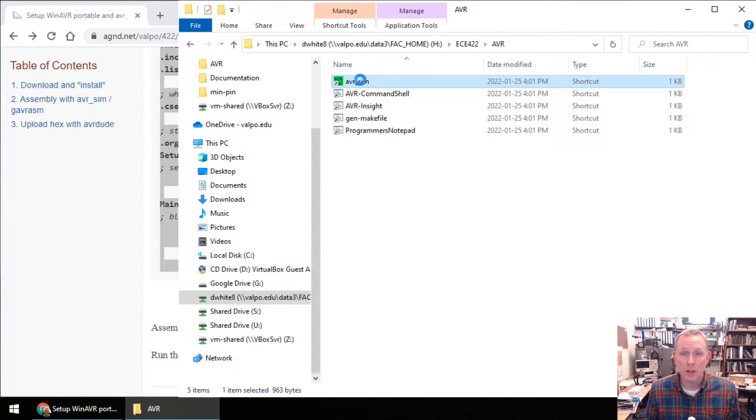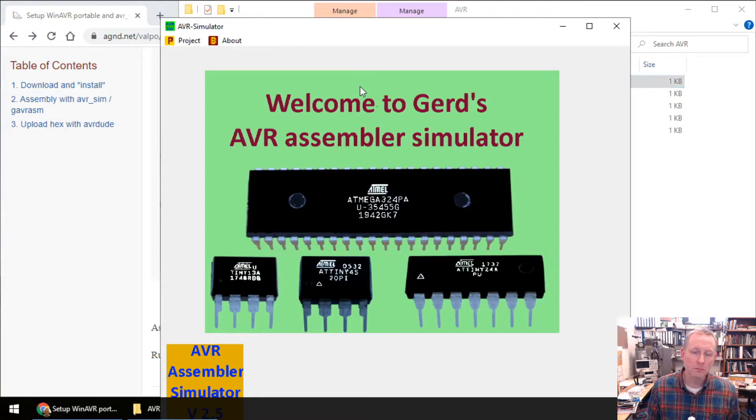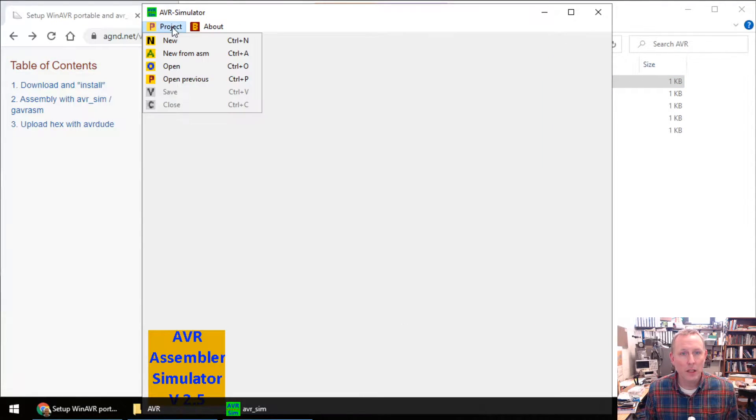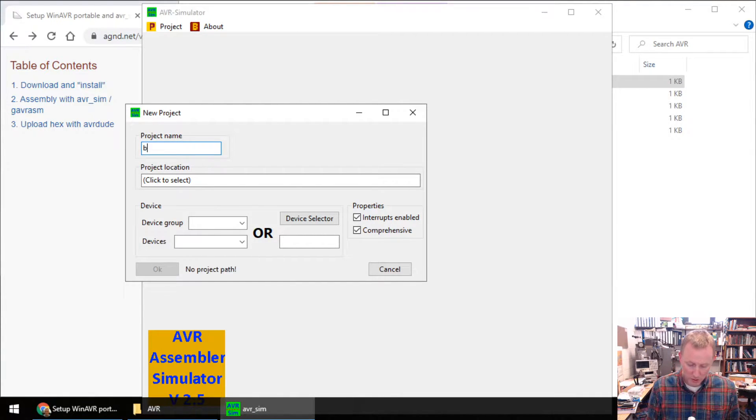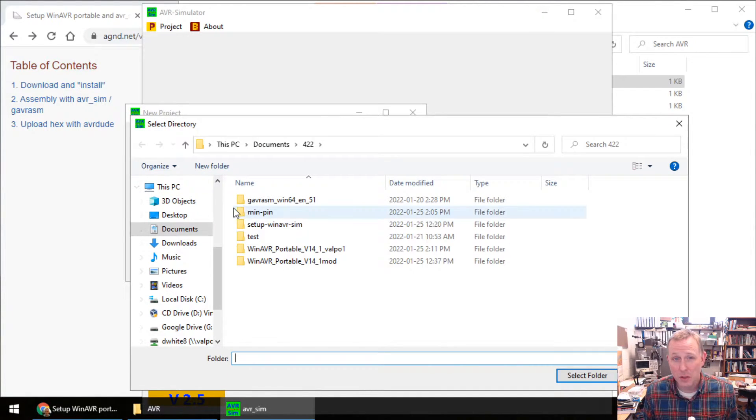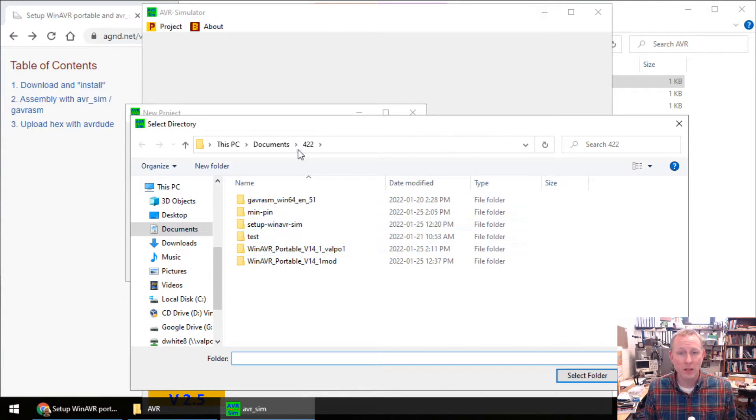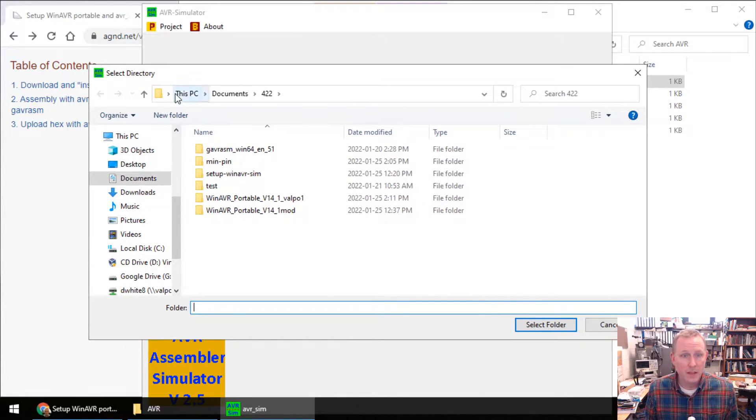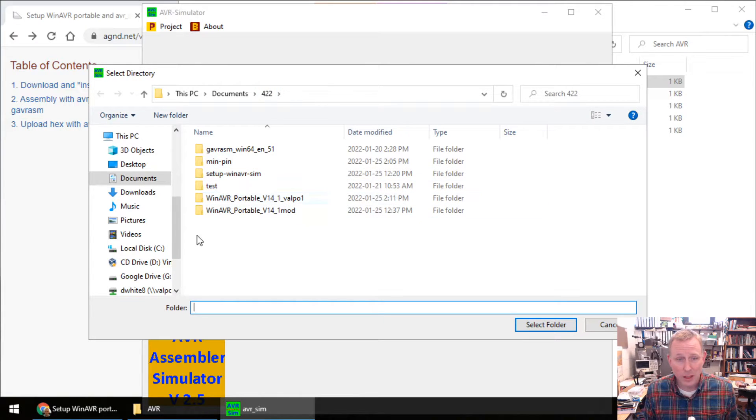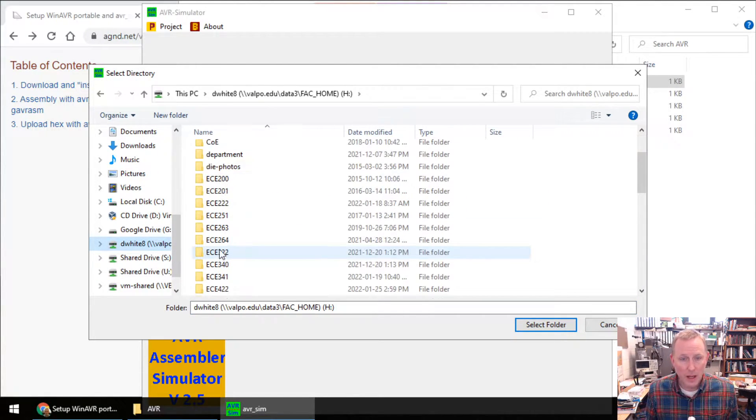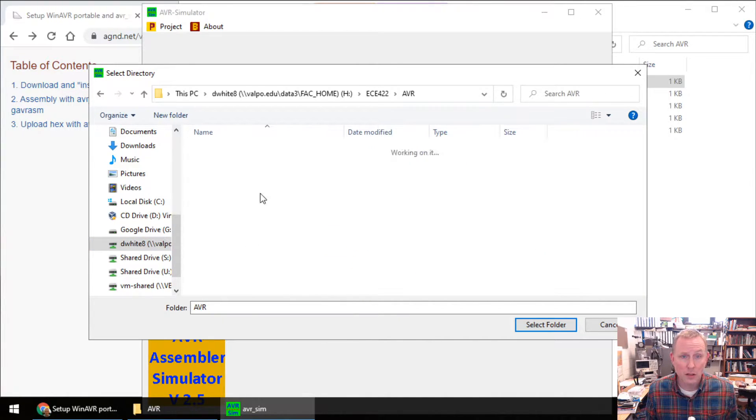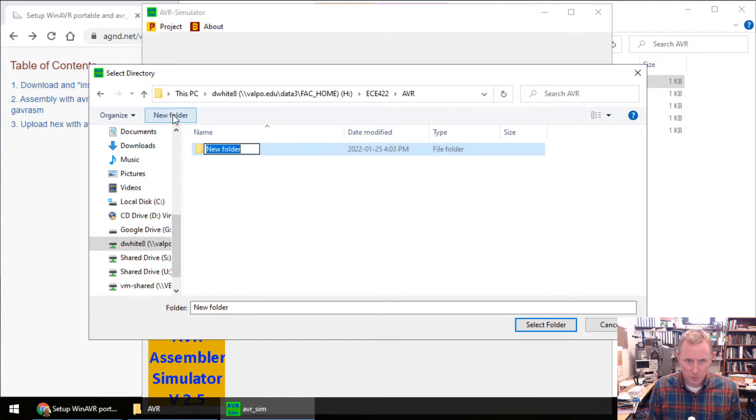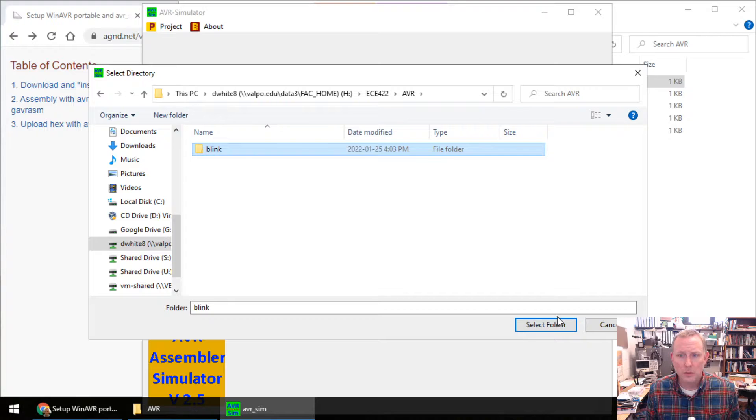Run AVR-SIM. Okay. Make a new project. New. It's called Blink. This is the first time you run AVR-SIM. You'll be at the project directory. This is where I set my project directory. Not a big deal. I just need to navigate to AVR-SIM. New folder to hold that one project. Blink. Go.